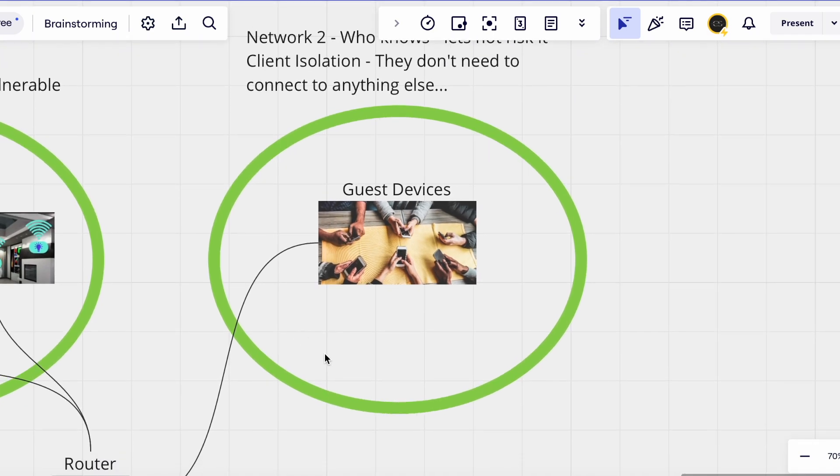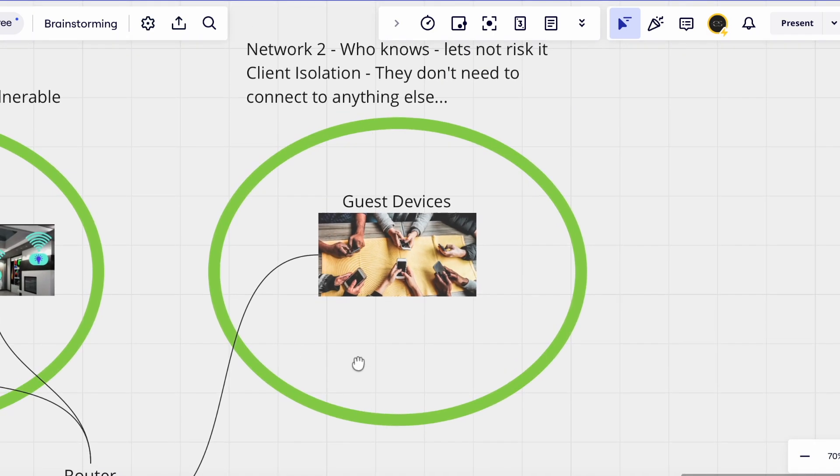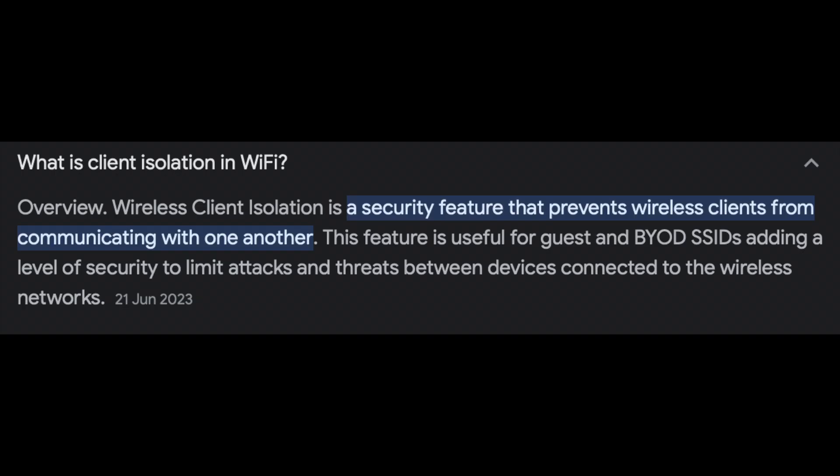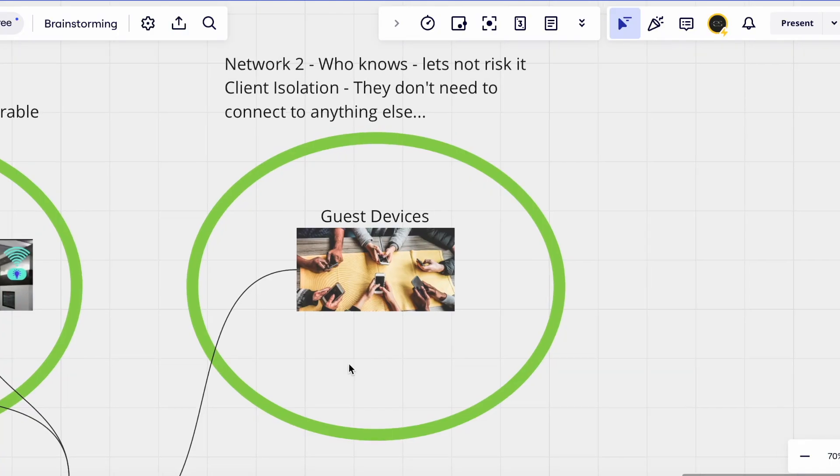What you could do as one additional control is add client isolation to this network, which essentially means that when somebody connects to the guest network, they will only have access to the internet but won't have access to other guests within that network. So essentially it's isolating the connection from that device to other devices in the network and I think this is a good precaution.